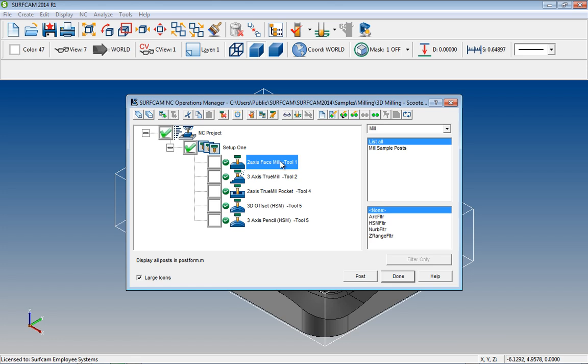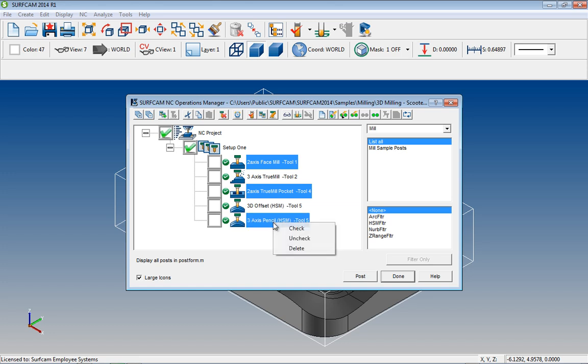If you intend to select a different combination, such as every other toolpath, hold down the Control key and select each of the desired icons. Multi-select is just one way to make things just a little easier in Surfcam 2014 R1.